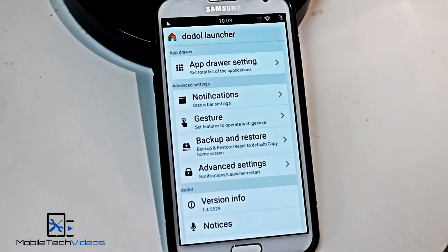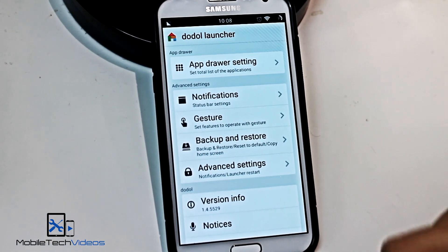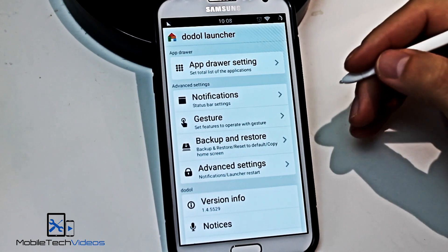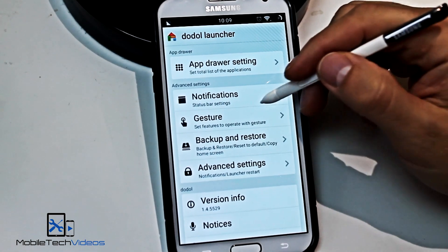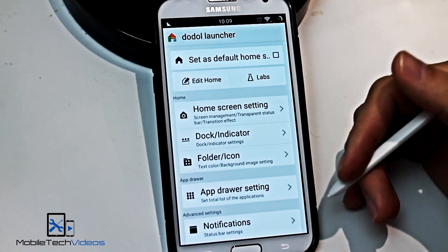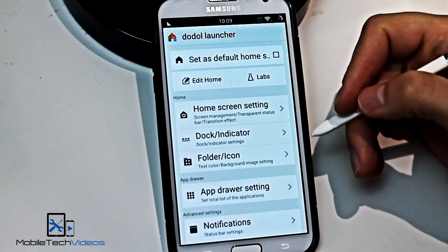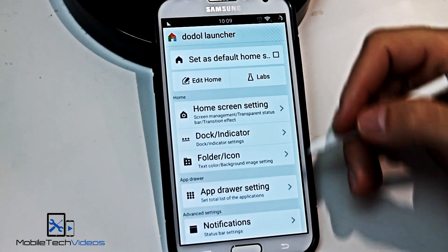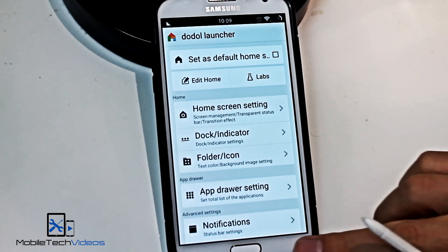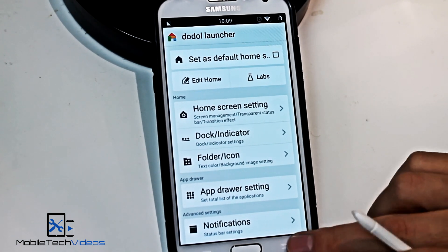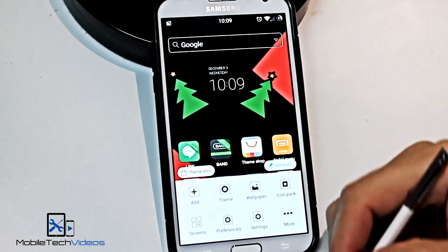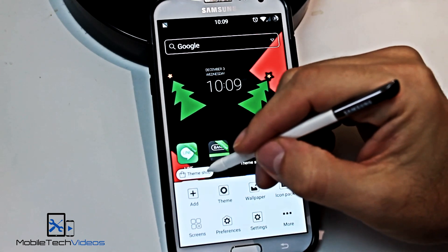It has a lot of the similar settings to other launchers like Nova Launcher, for example — which is my favorite launcher. So if this turns out to be equally as good but with the ability to download themes and things, that would be awesome. So that being said, we'll jump into the themes.